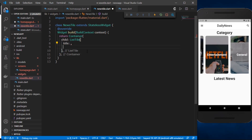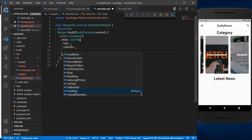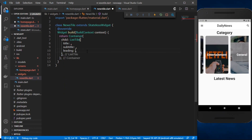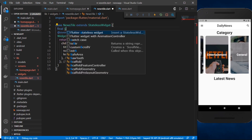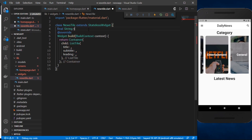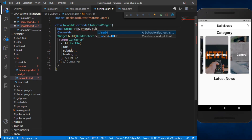The ListTile takes various attributes like the title, subtitle, and also a leading attribute. In the leading we can specify the image of our news article. For the title and other fields, we're going to specify some parameters: a String for title, a String for imageUrl, and also a subtitle.